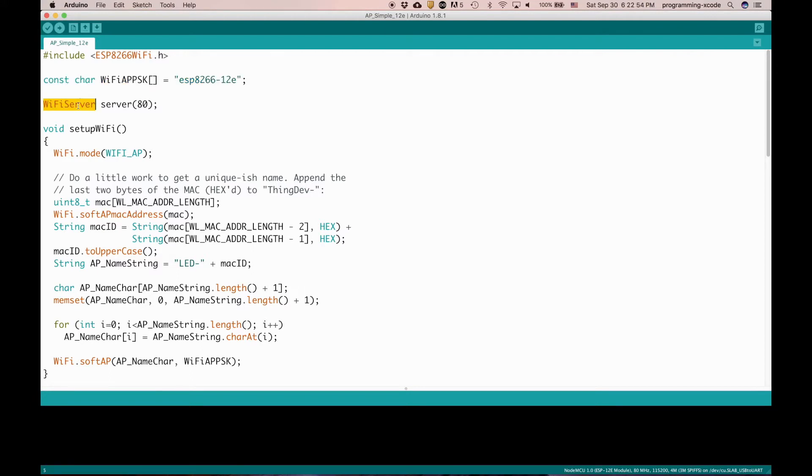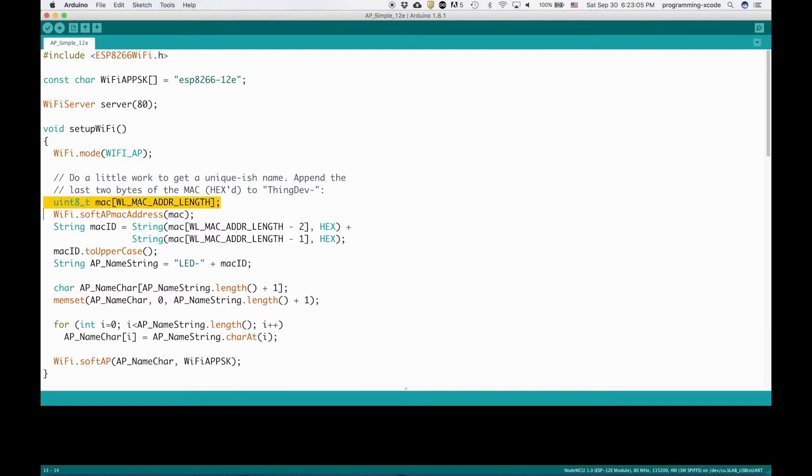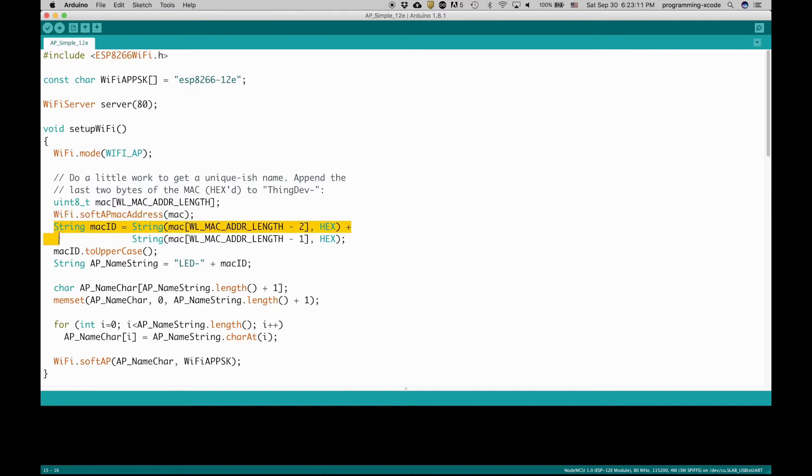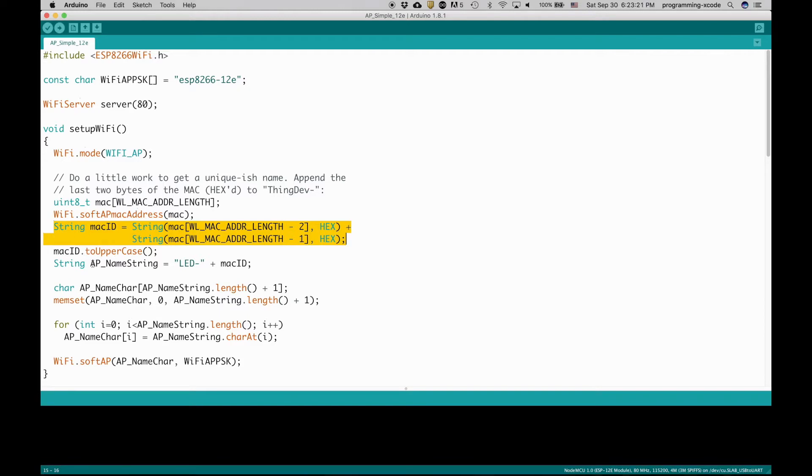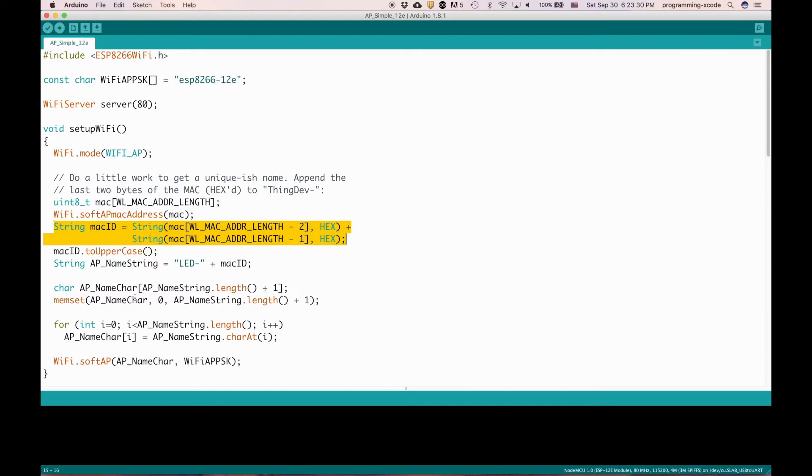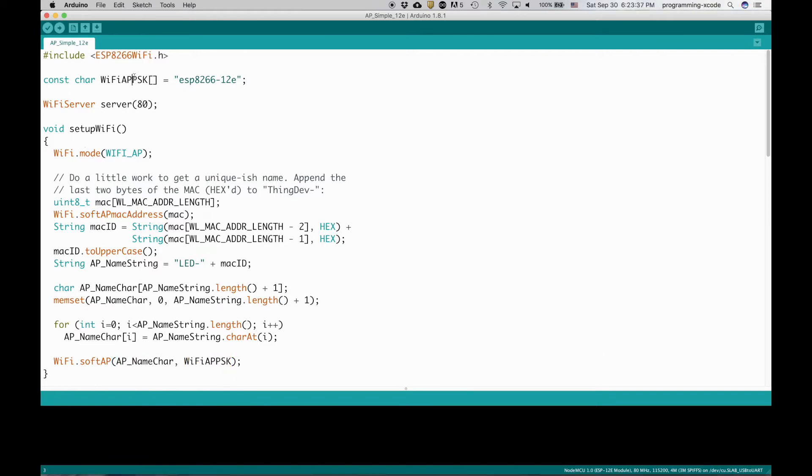This will define the Wi-Fi server on port 80. This is a function that sets up the Wi-Fi. It first sets the mode to WiFi_AP and then it finds the MAC address, finds a soft AP MAC address, then that's a string to the MAC ID to the address minus 2 to the address plus 1 and then they set it to uppercase and then adds it to the name string. Then it converts it to characters and then sets the soft AP with the SSID being the name character and the password being the password that we set up here.